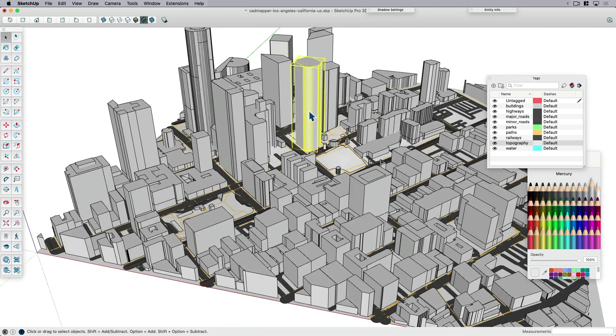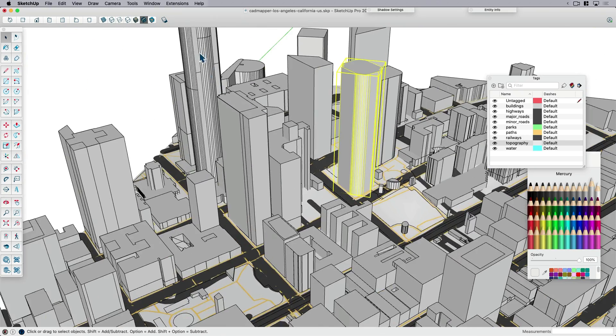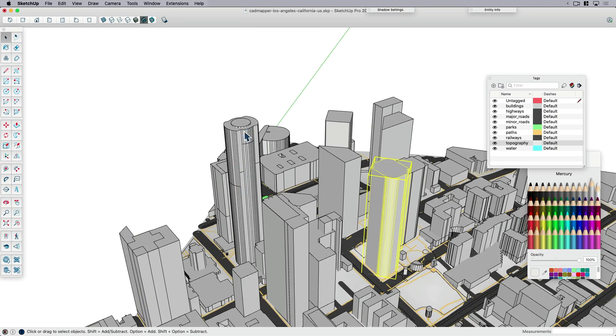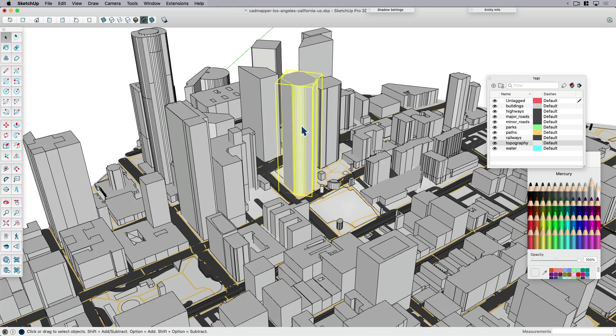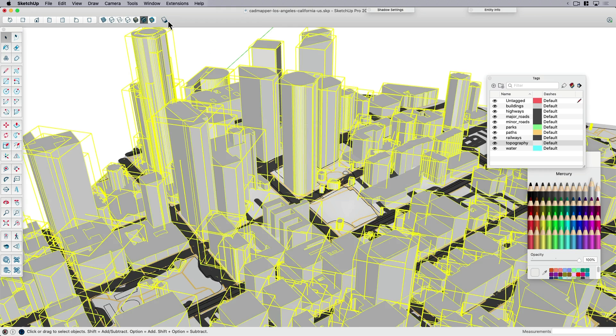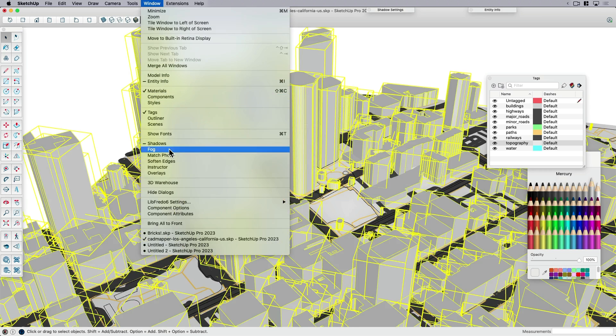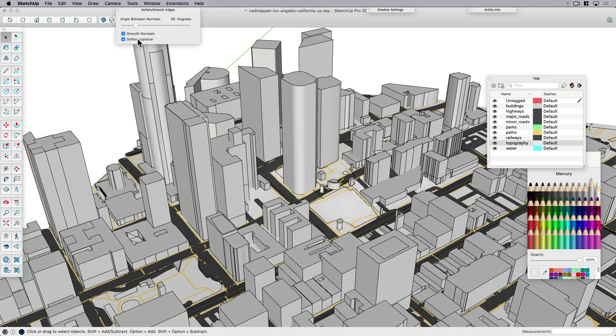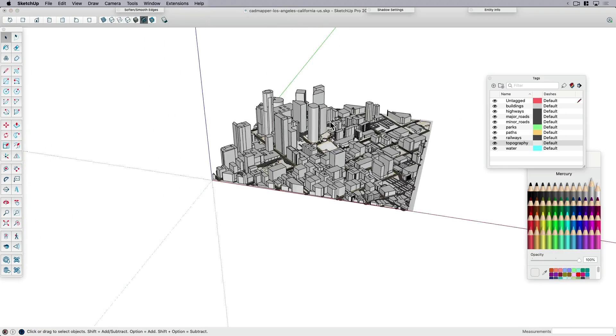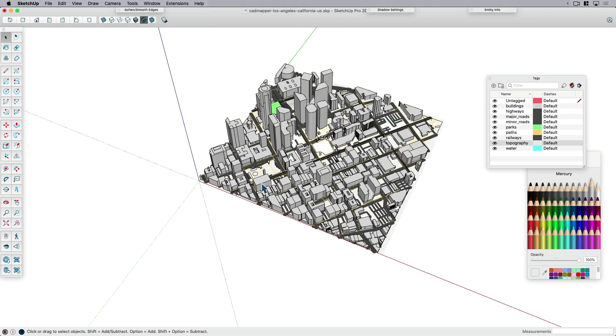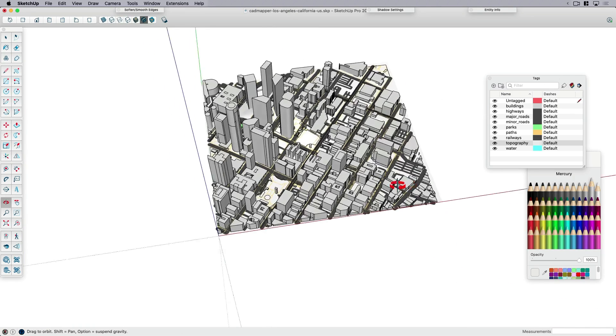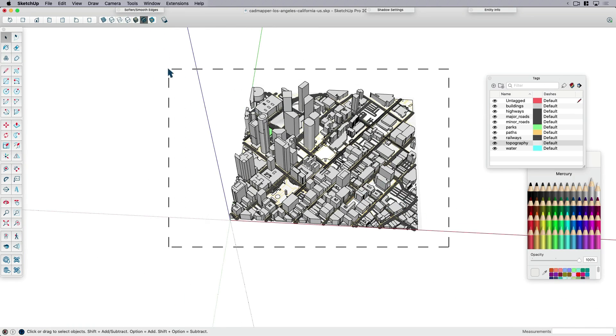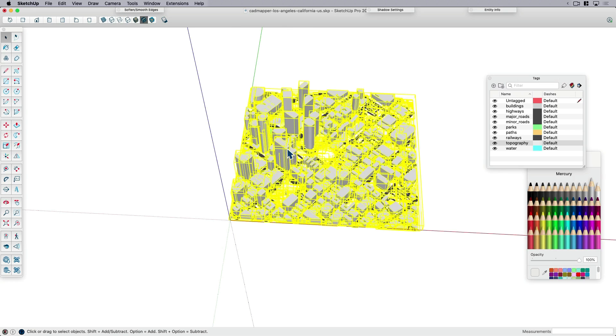Some of the buildings came in with some lines. I can select everything on the same tag, come over to Windows, Soften Edges, and Soften Coplanar. That's going to get rid of some of those extra lines. I think that's good, that's pretty much all I want to do. I'm going to group everything together and copy that.